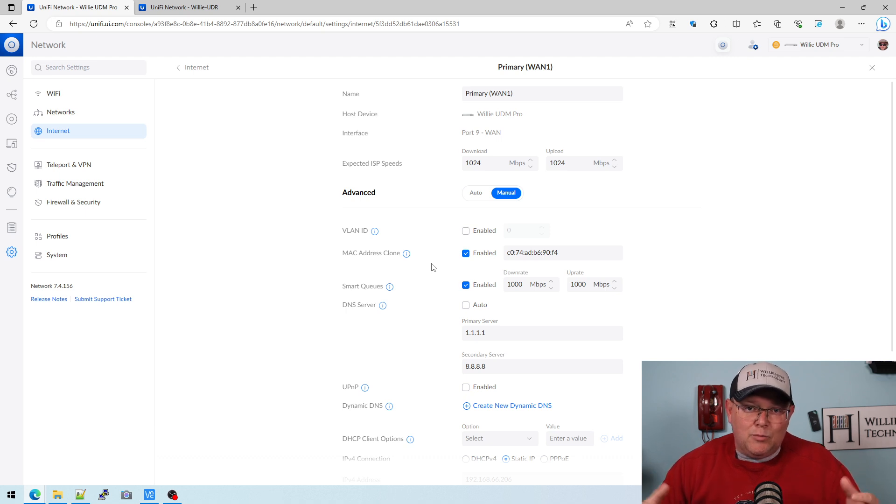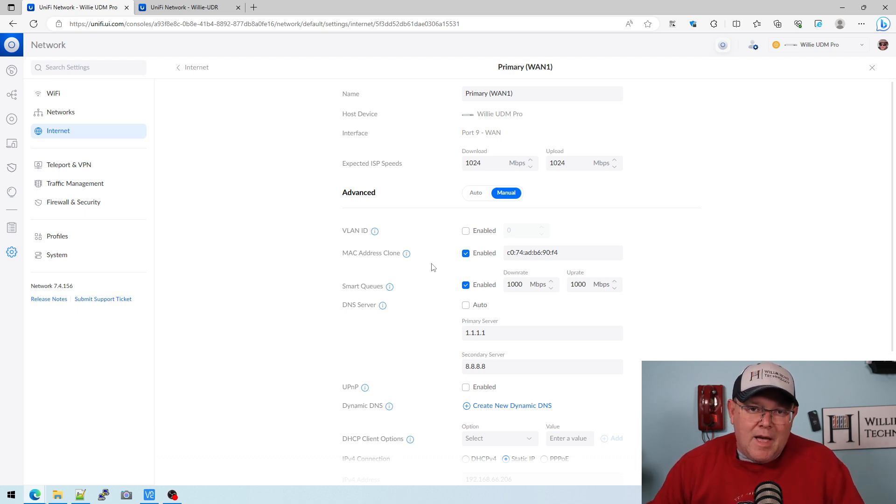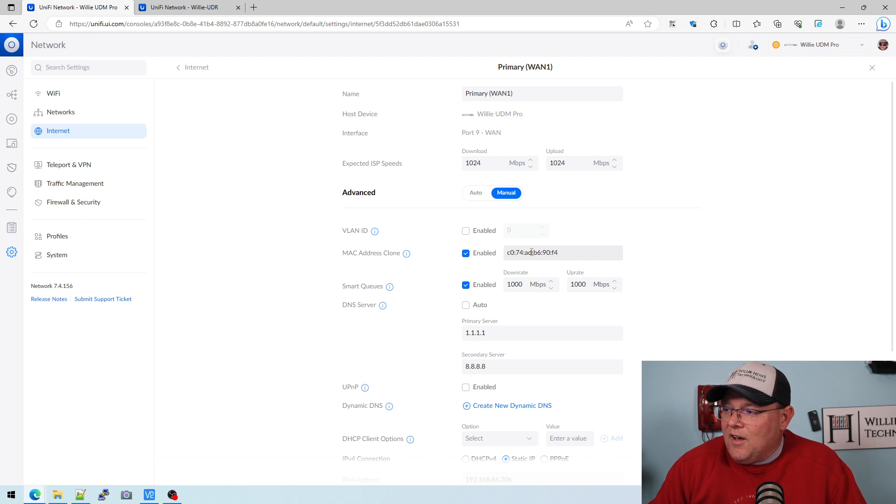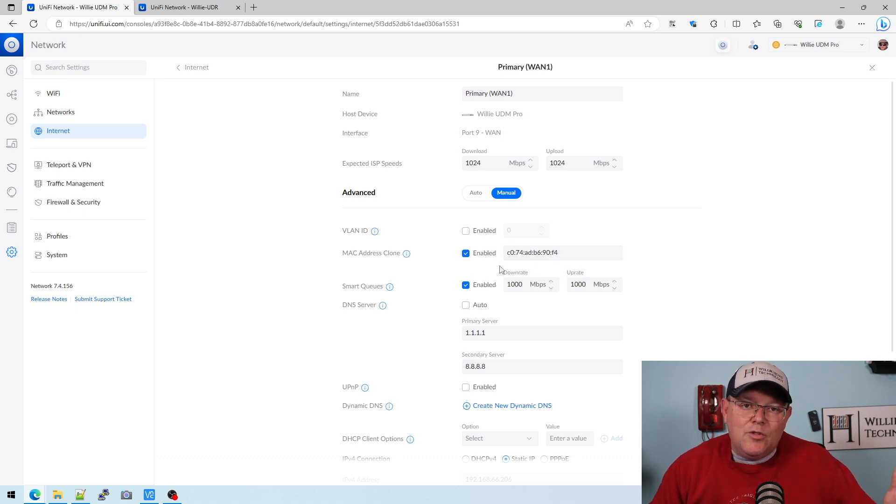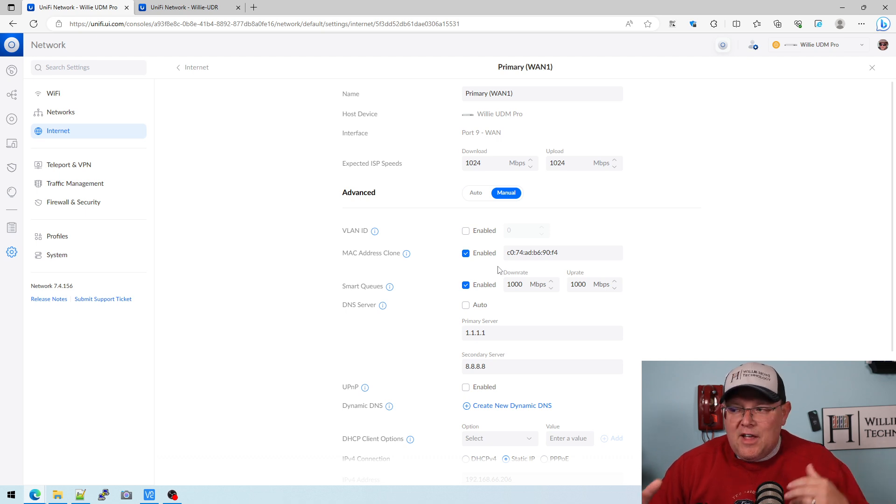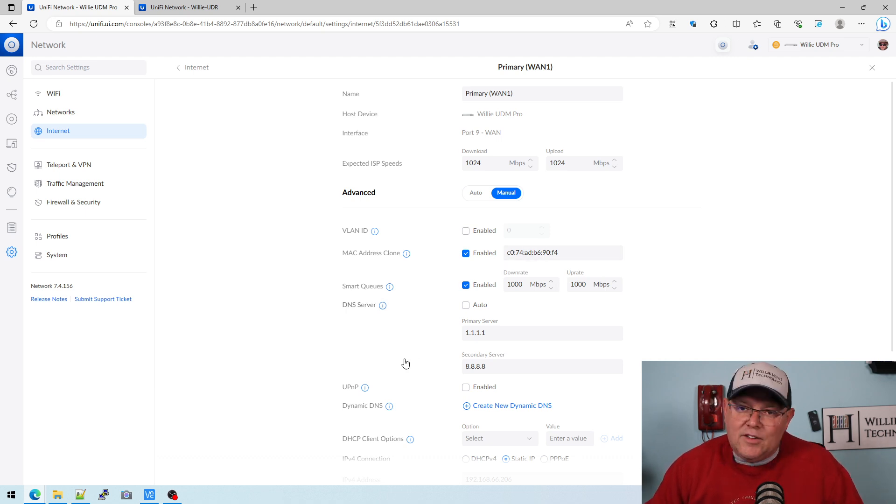So you can spoof it, but MAC address is burned in. The first part of this address tells us who the manufacturer is and then the manufacturer assigns the rest of the address.